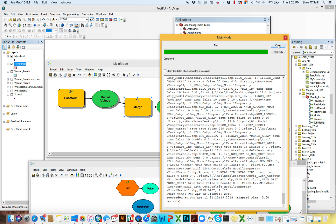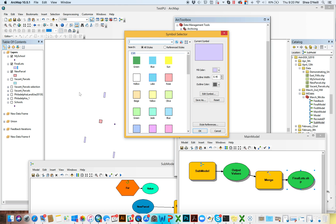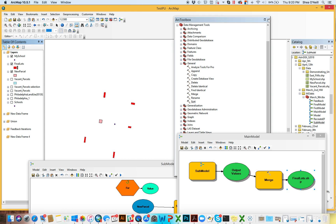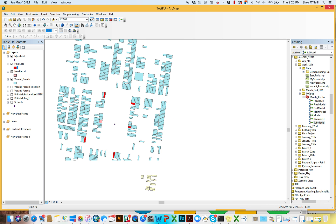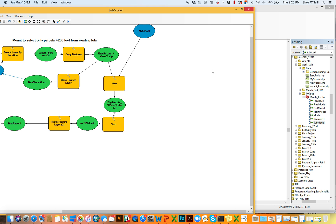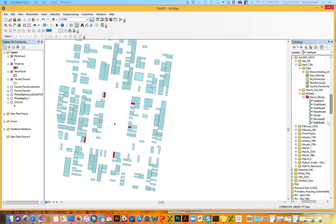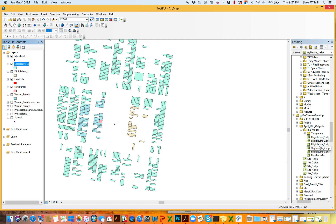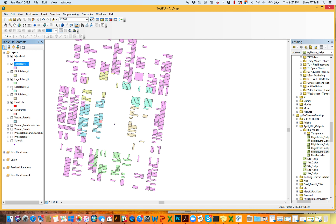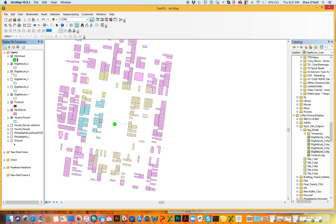Knock themselves out. Sometimes when you tell it to add to display it doesn't listen at first — or you forget like me. But if you click add to display, there they are — our five final lots chosen for us. We can actually see why that worked and how it worked. Hopefully in your submodel when we were having these eligible lots, you had them saved somewhere. I saved mine here — there they are, my five eligible lots. I'm going to drag them in. It's going to look like a lot of information at first, but we're going to walk through it step by step to show you how this tool worked. I'm going to make my school a little bigger so we can always see it.